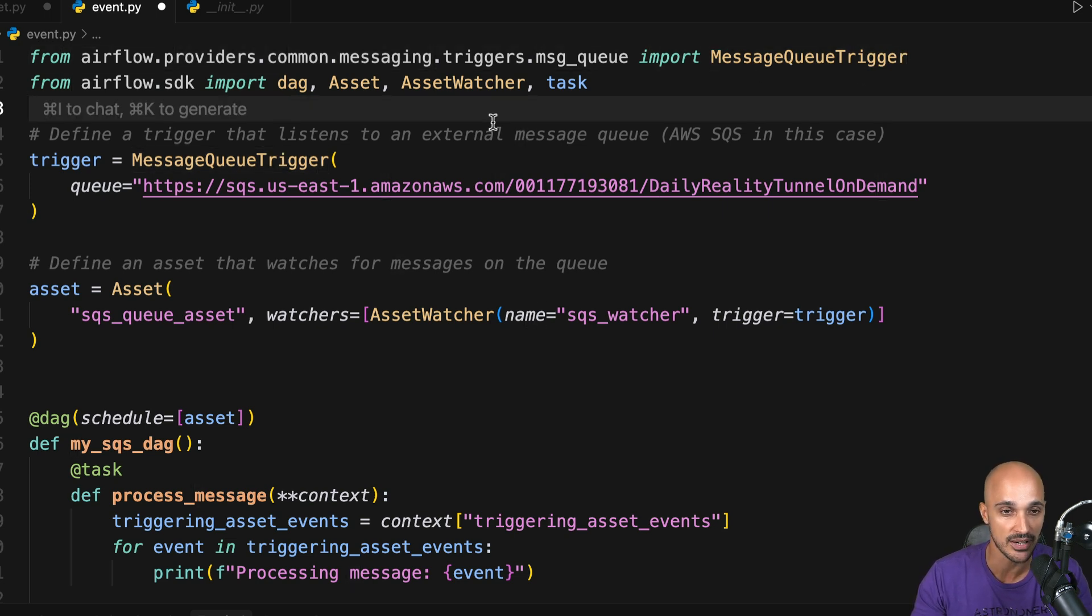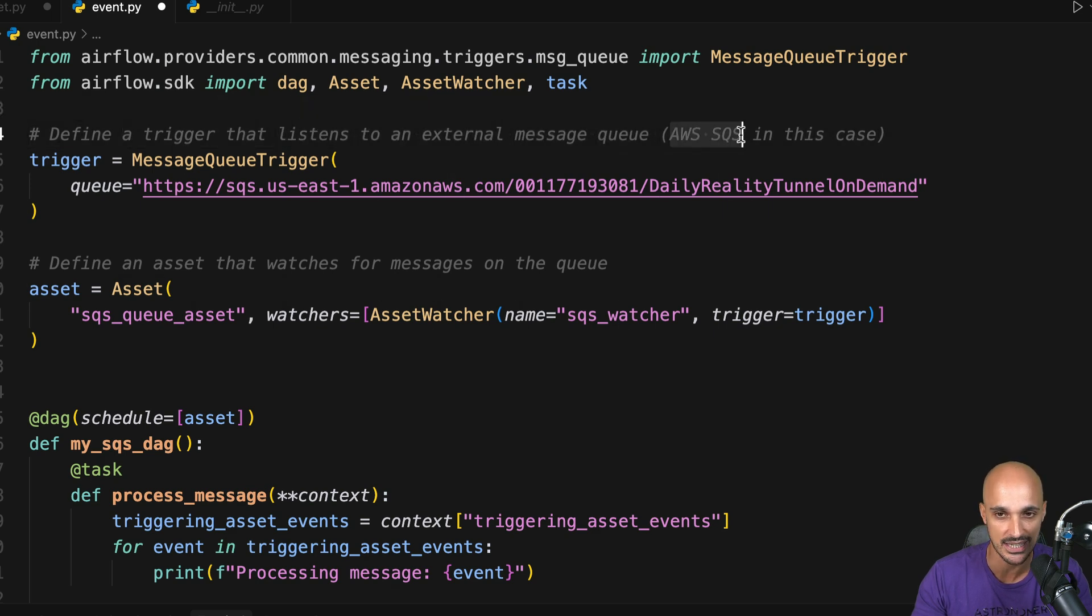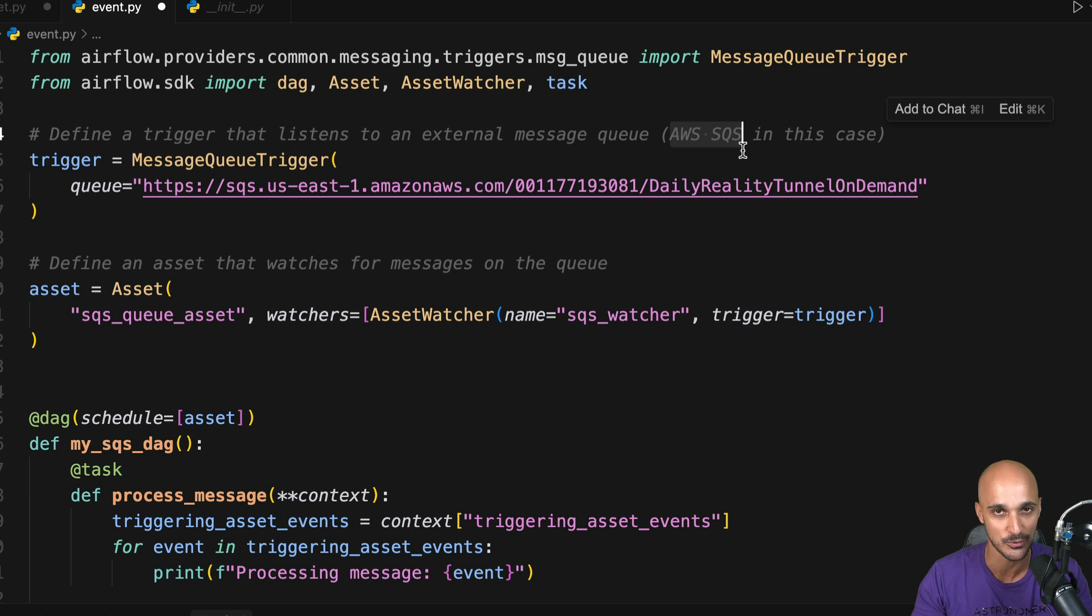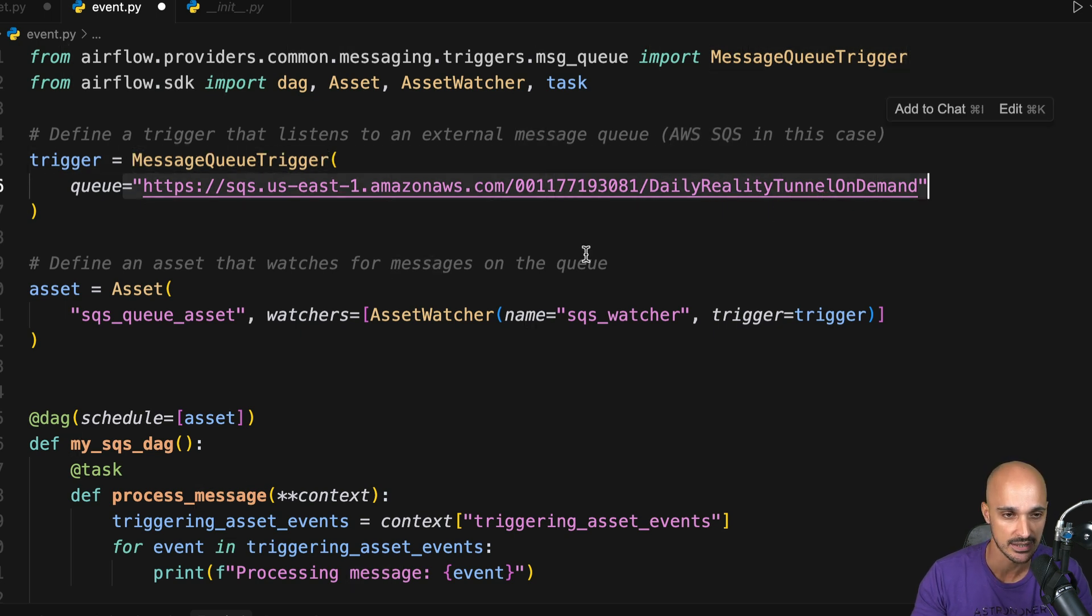Next, you need to define a trigger that listens to an external message queue. In that case, AWS SQS. So obviously, you have to create that queue first. Then, you create the message queue trigger with your queue in it.